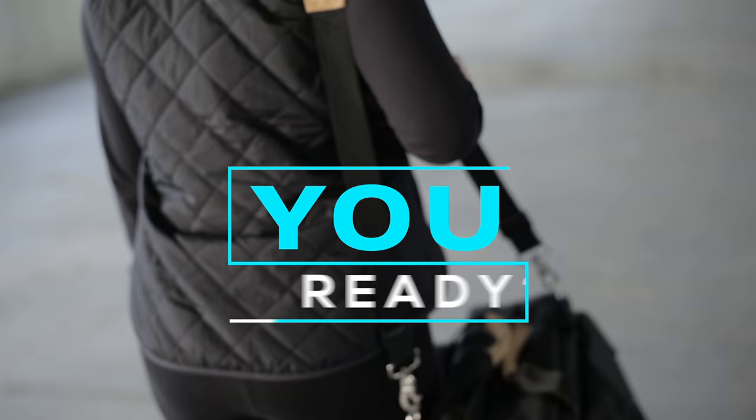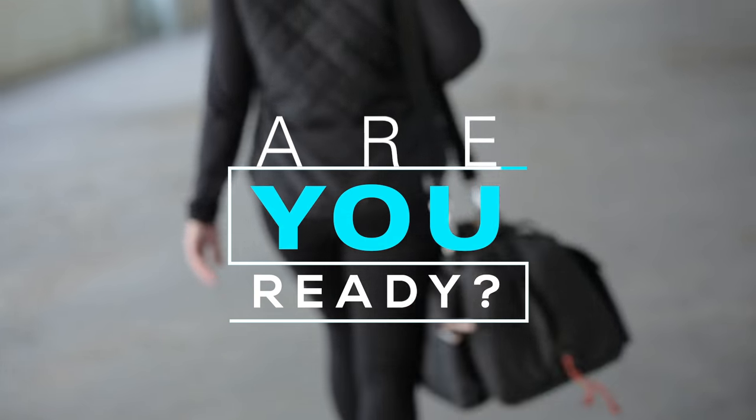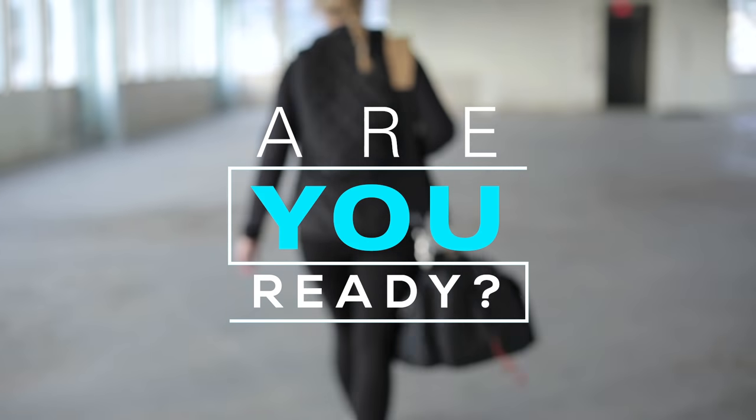Are you ready to tell your story? Visit us now at lafilm.edu.